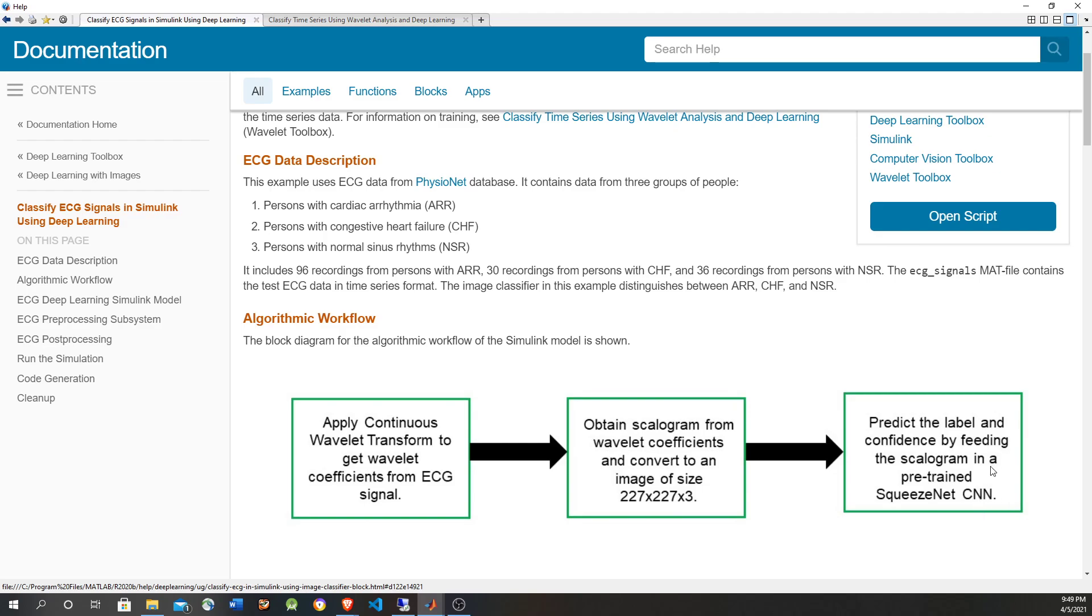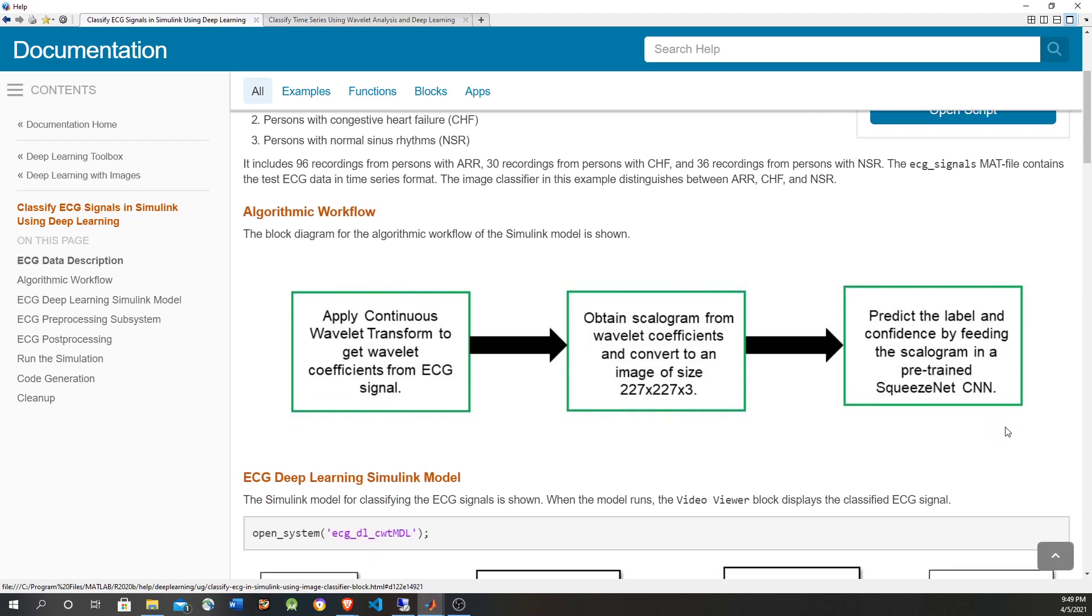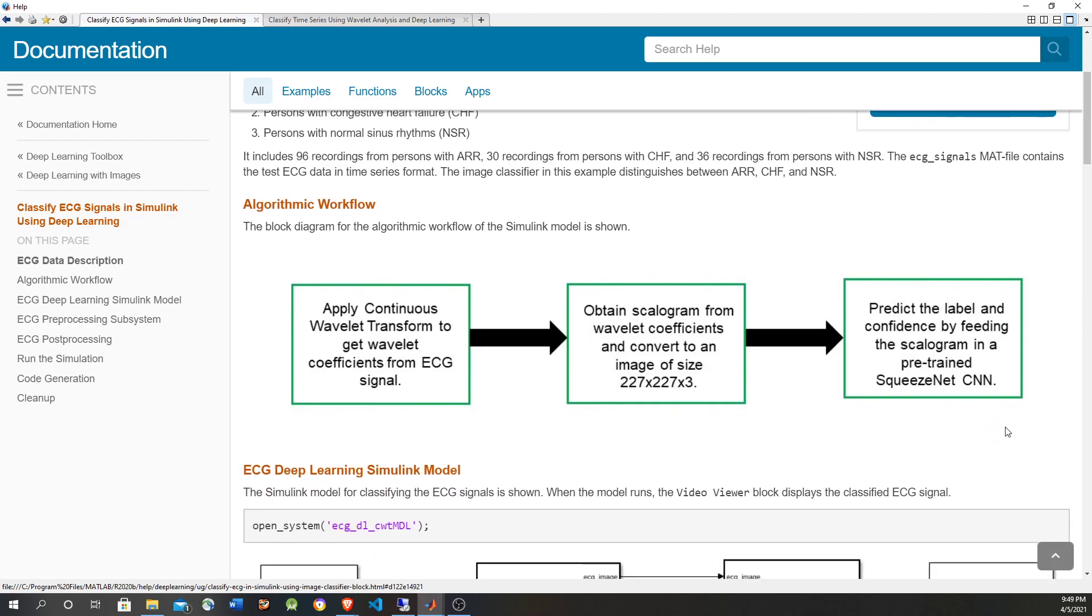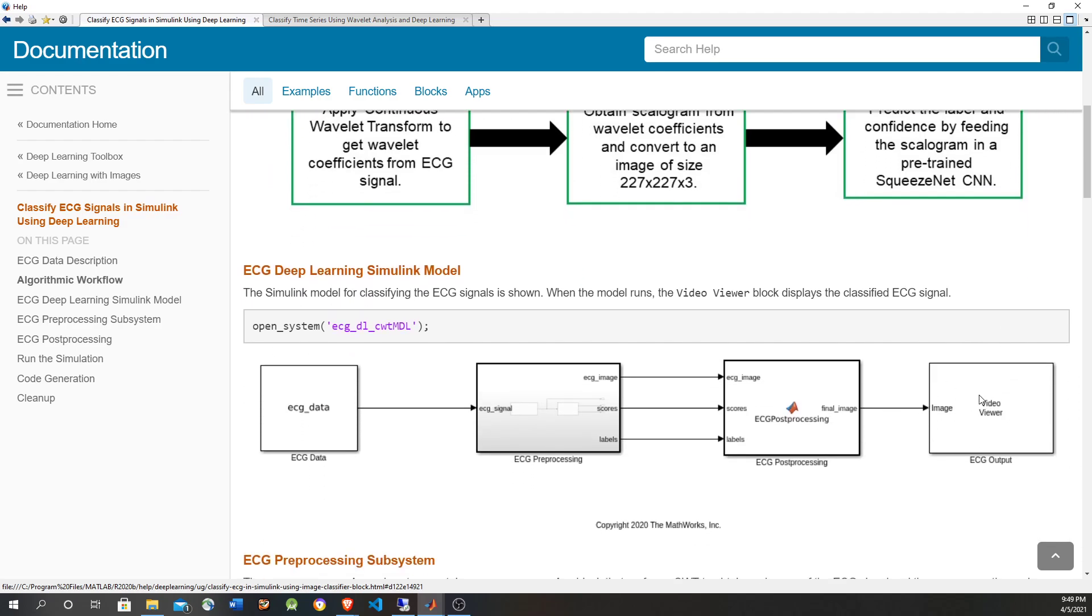Finally, the classification and the score label, the label and the score are going to be overlaid on top of the image so that it can be displayed on the video. So let's do this example. Let's open the model.